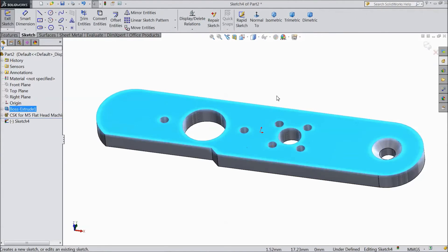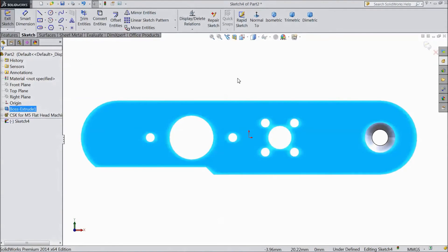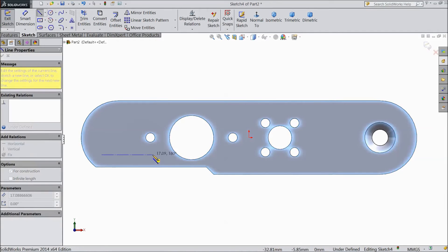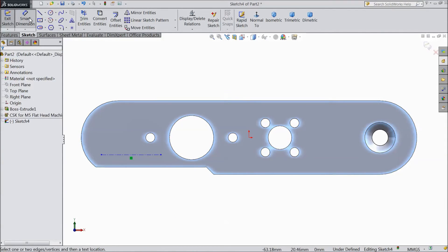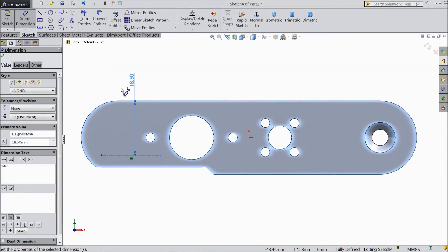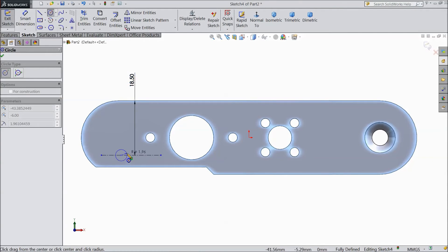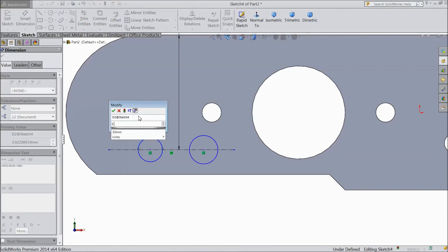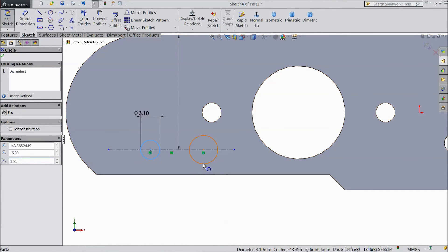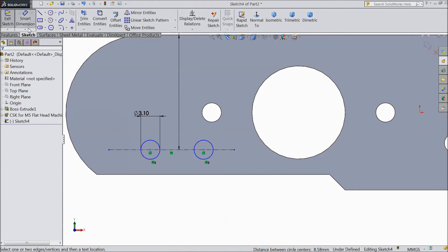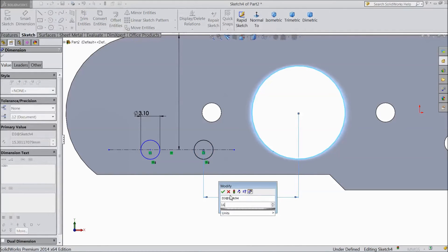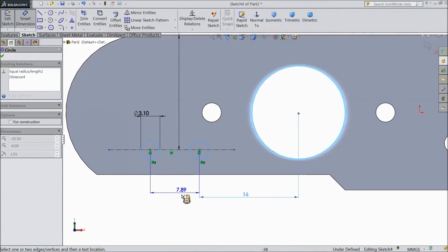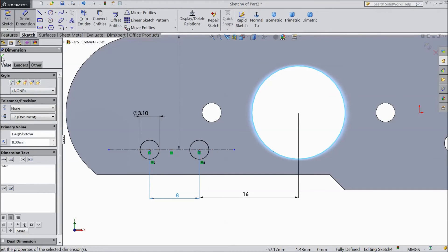Now select this surface, sketch, normal. Now select a center line and draw one center line here. Keep distance 18.5 mm. Select circles and draw two small circles here. Now assign dimension 3.1 mm. Select this circle and select this circle and choose equal. Now assign dimension. Distance from this circle to this circle keep 16 mm. And the distance between both the circles keep 8 mm.